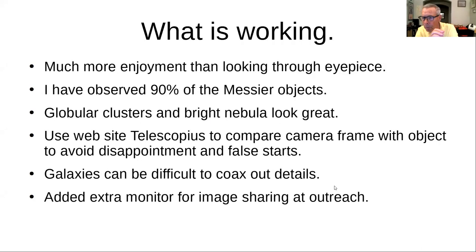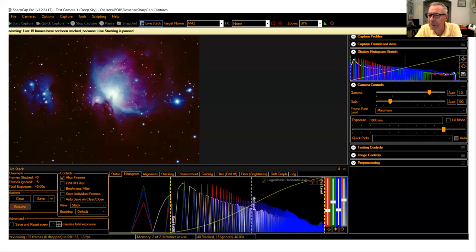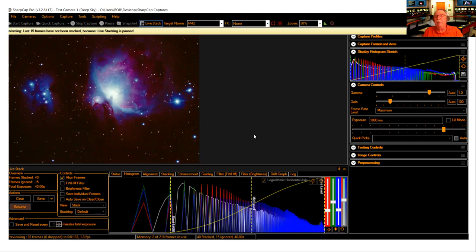SharpCap was recommended to me by the people at Starizona. I downloaded the free version and played with it using the PC webcam. It won't live-stack with a webcam because it can't find stars. For planetary work, you'd need to do more traditional captures — essentially video — and then use programs to separate the video into frames and stack them in software more suited for planetary work.